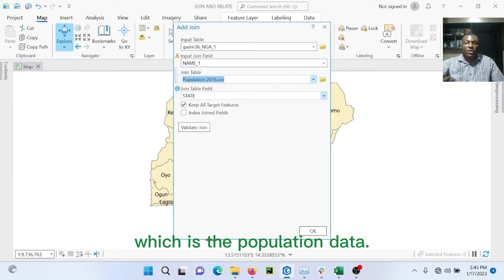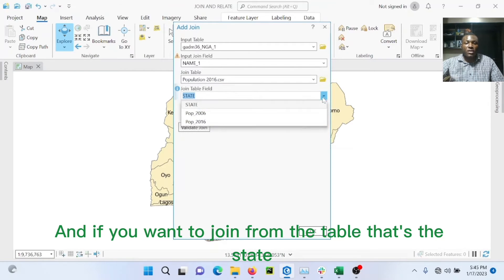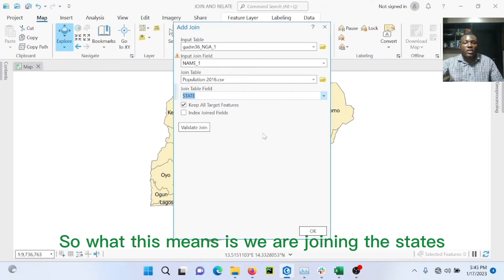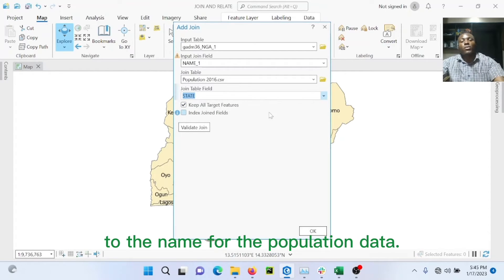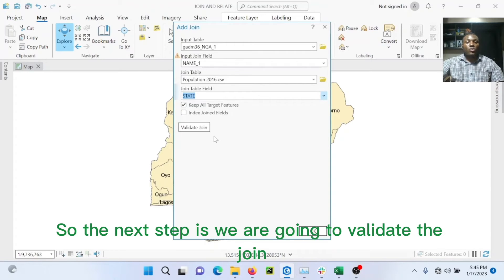Which is the population data and the field we want to join from the table, that's the state. So what this means is we are joining the states through the name for the population data. So we are joining all states to each other. So the next step is we are going to validate the join.